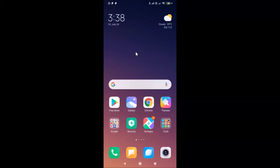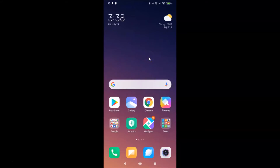Hi guys, in this tutorial I'm going to show you how to change swipe actions in Zmail app on Android and iPhone. First I will show you on Android, and after that I will show you on iPhone.